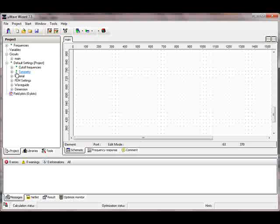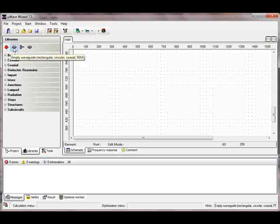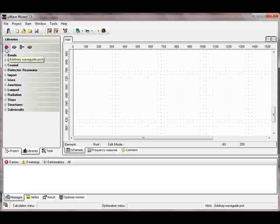Everything is now green, so we can start creating the project. We go to the libraries. At the top you can see the basic elements: the port, the empty waveguide that connects neighbor elements, the short circuit, and the rotation waveguide — but we don't need that here.